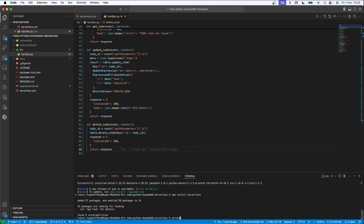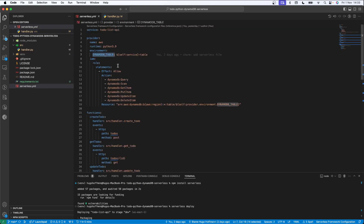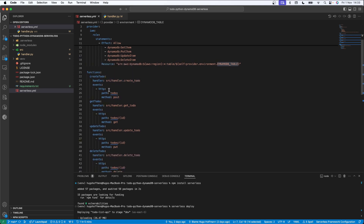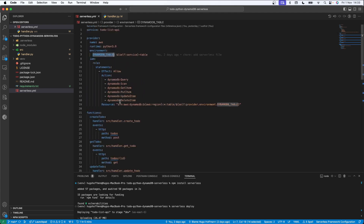Now I'm going to deploy this function with `serverless deploy`. It might take some time. When I hit this command it reads all the Serverless Framework configuration. I'm specifying my functions by name and the HTTP path. Let's wait for it to finish.